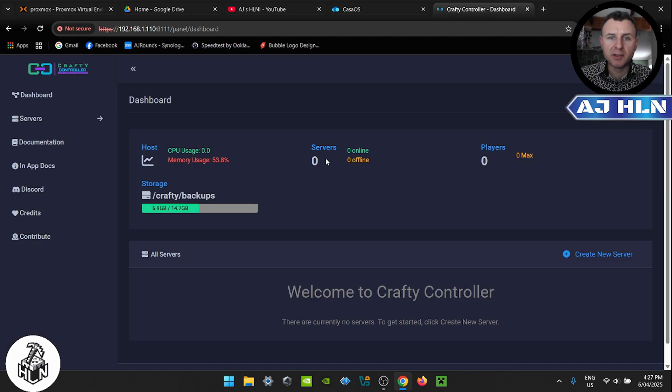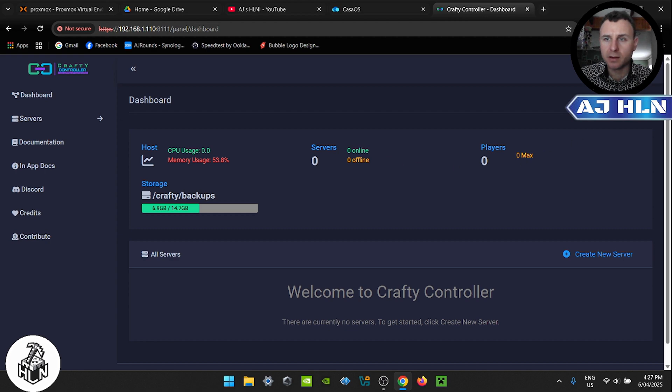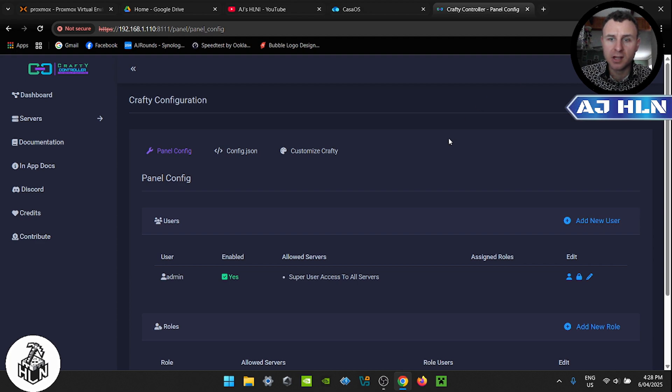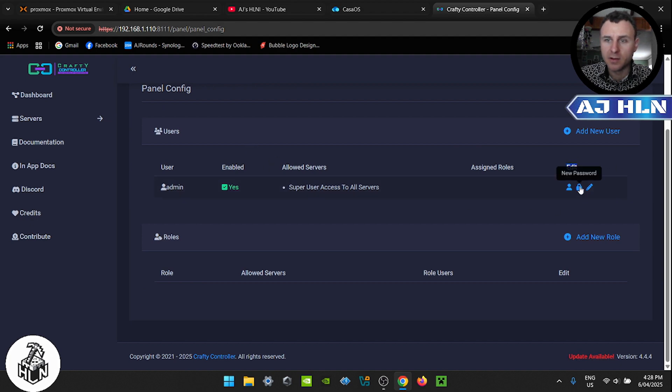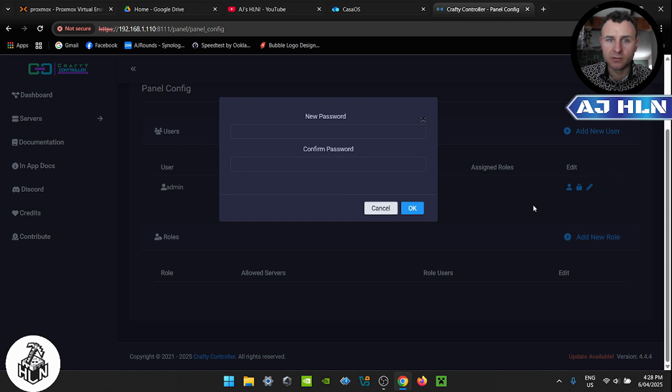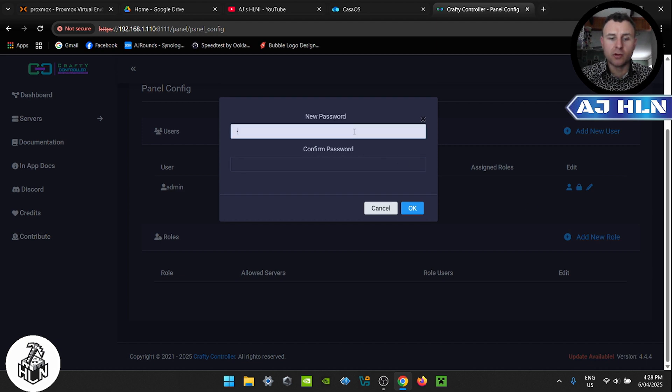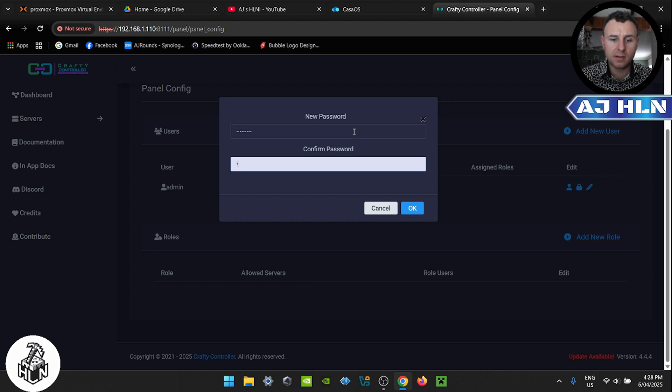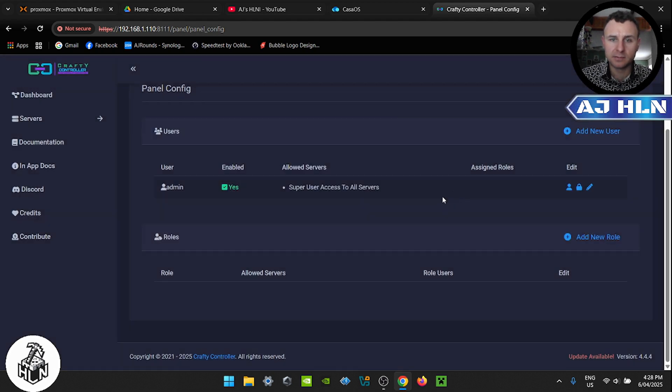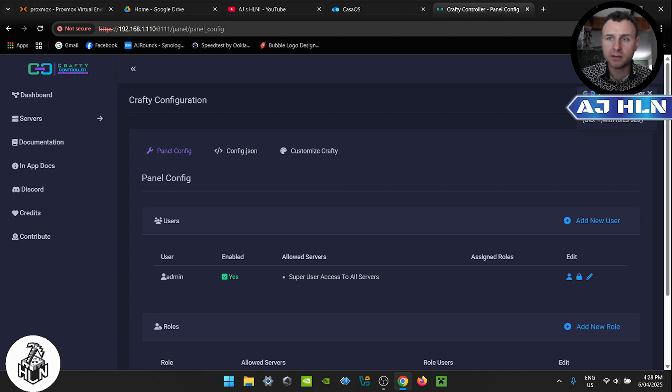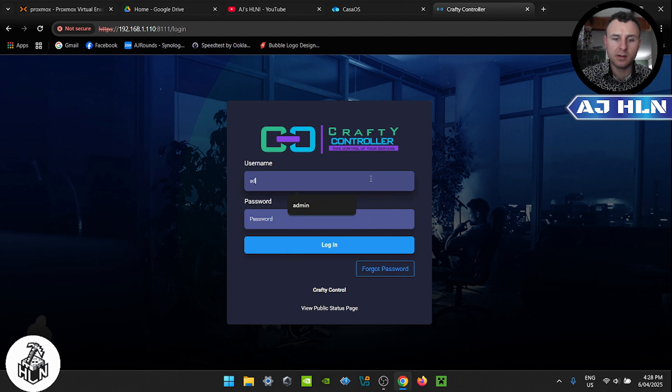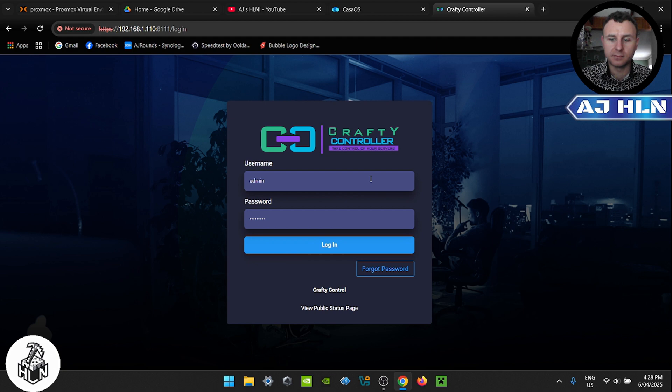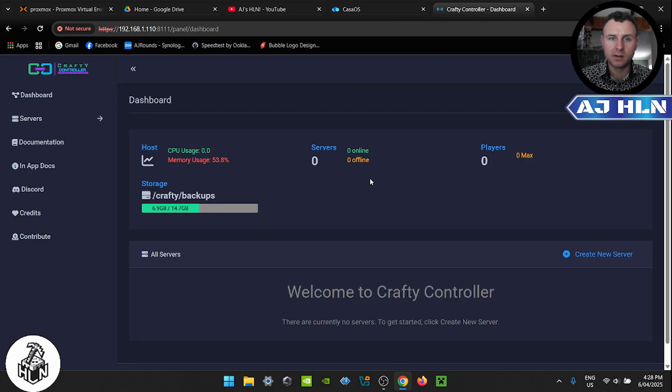Now once we have logged in with that default account, we're going to come over to this way and click these keys here which is the settings. Click that. Then we're going to scroll down to where it says edit users here. Then we're going to click new password. So we're going to create a new password for this default account. Click OK. The password should have been changed, so we'll log out and log back in to make sure it has. And put your new password in. Great, so that works.